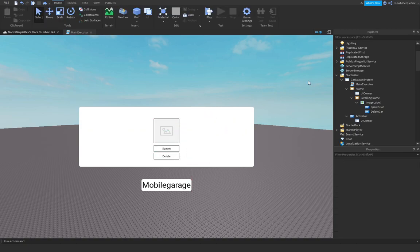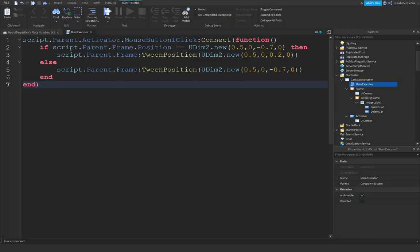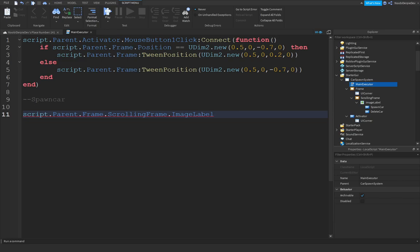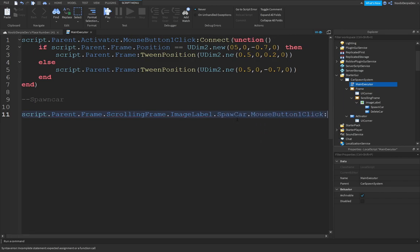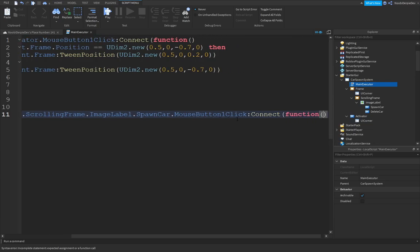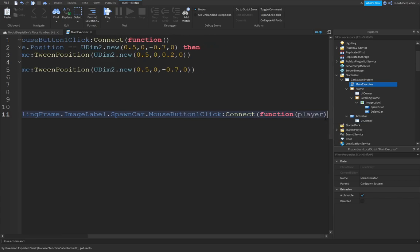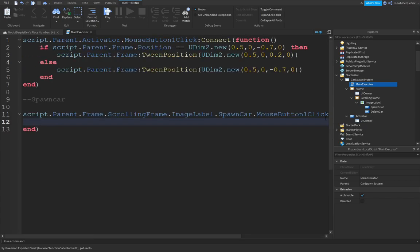Back in the Main Executor script, reference the Spawn Car button: script.Parent.Frame.ScrollingFrame.ImageLabel.SpawnCar.MouseButton1Click:Connect(function). This function needs a player reference. Add a local debounce variable set to true.